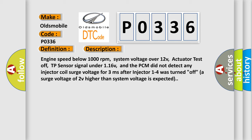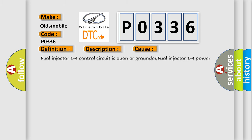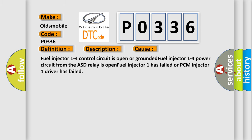This diagnostic error occurs most often in these cases: Fuel injector 1 to 4 control circuit is open or grounded. Fuel injector 1 to 4 power circuit from the ASD relay is open. Fuel injector 1 has failed or PCM injector 1 driver has failed.